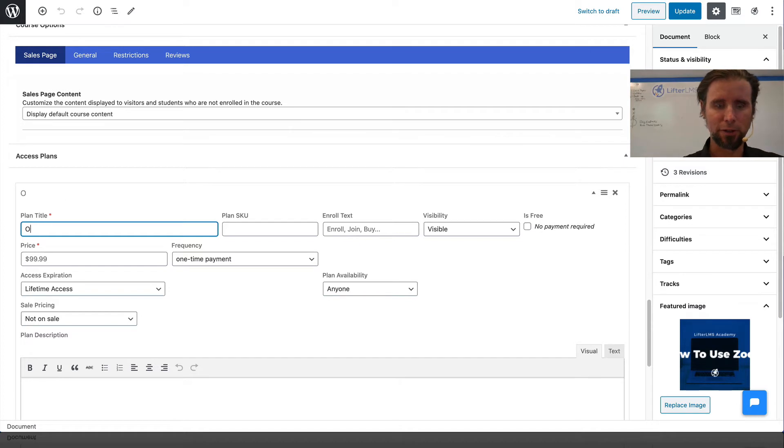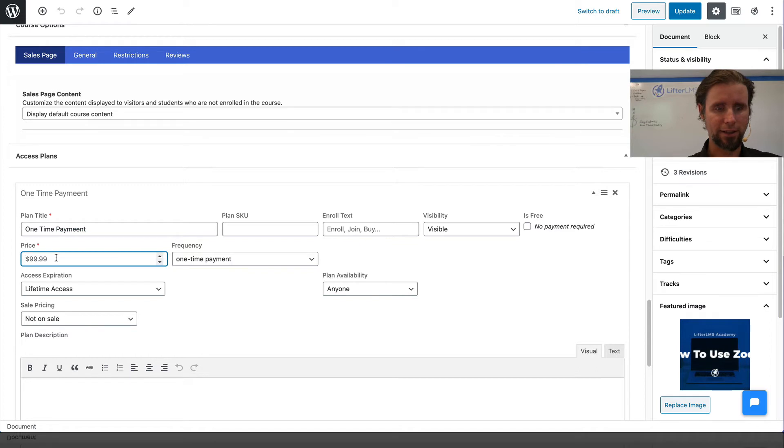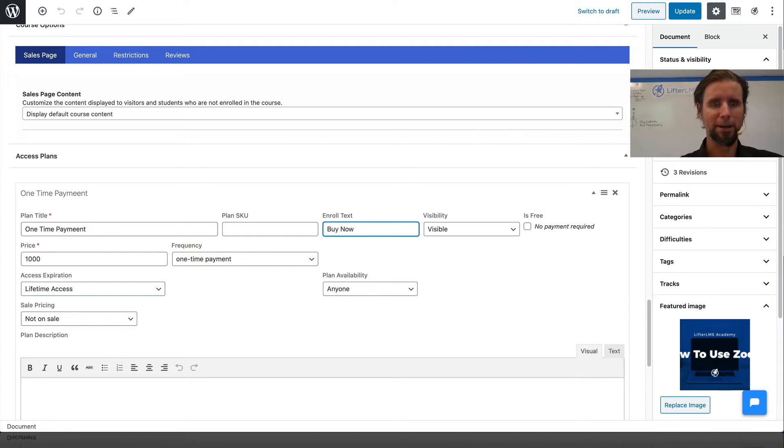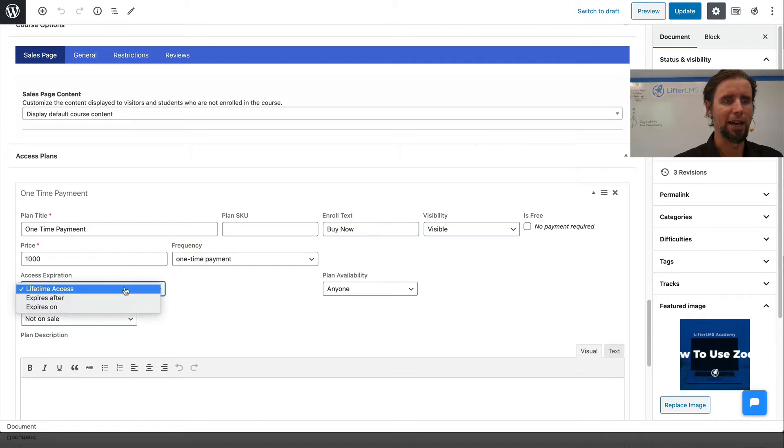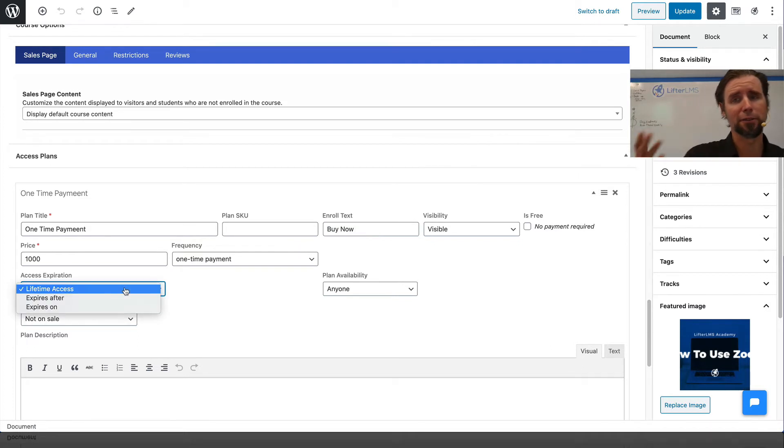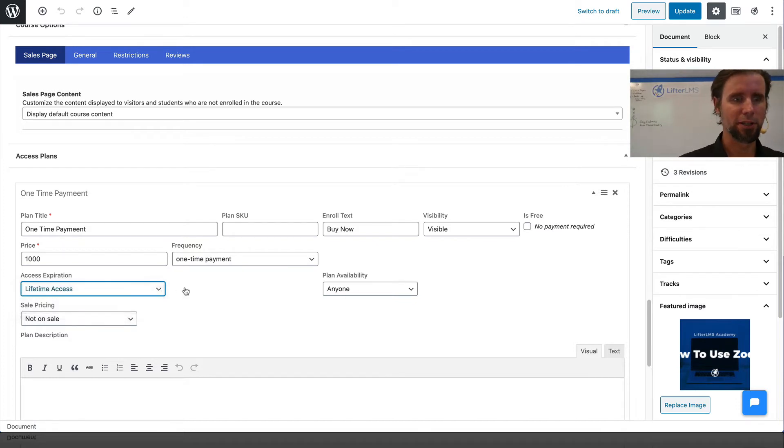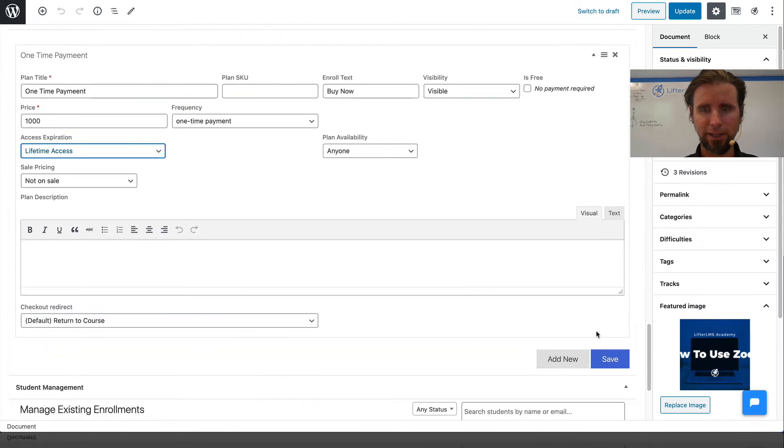We're going to do a one-time payment. That's going to be $1,000, and we want the button to say Buy Now. We're going to do just lifetime access. You can make the access expire after a certain amount of time or on a certain date, but we're just going to do lifetime access. I'm going to click Save.